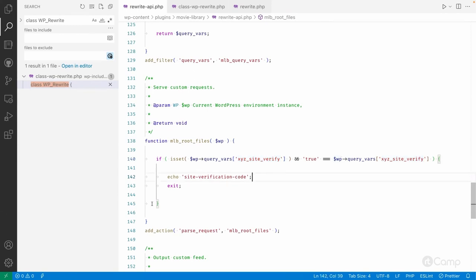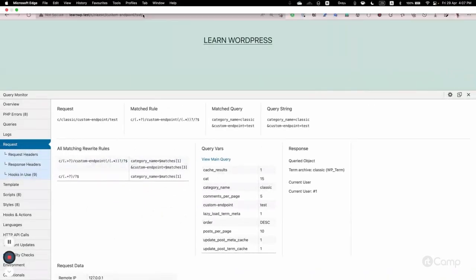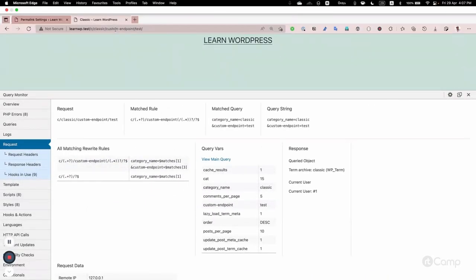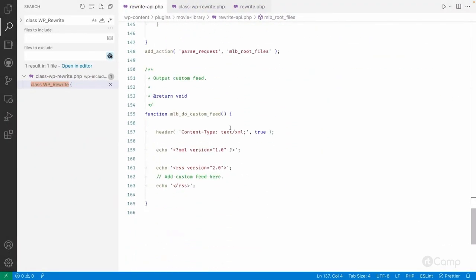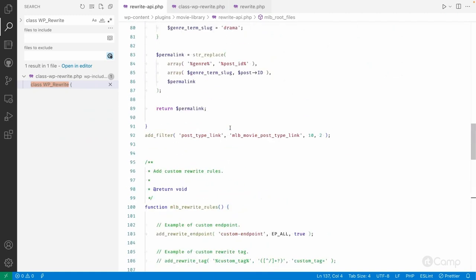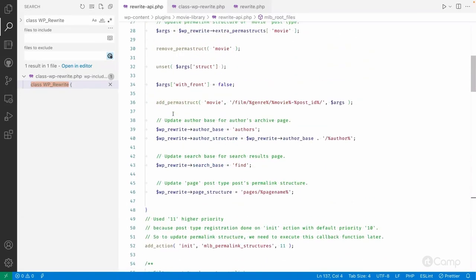You can check if the custom endpoint has been set and what its value is, and based on that modify the response. For example, instead of 'custom endpoint' you could use 'json' — if the JSON endpoint is present on a category archive page, you could return the list of posts in JSON format. There are many use cases where you can use custom endpoints.